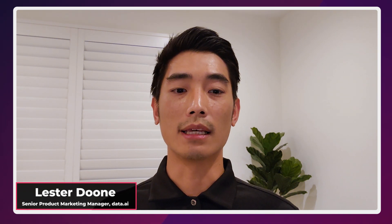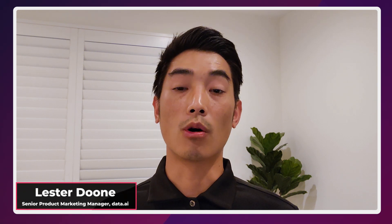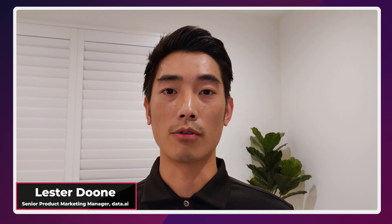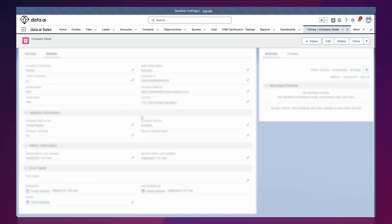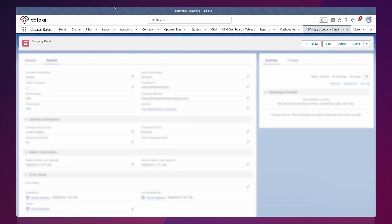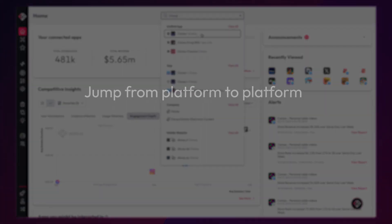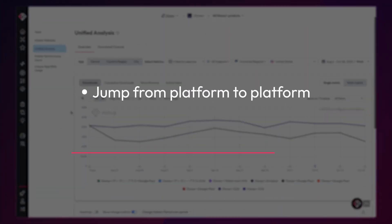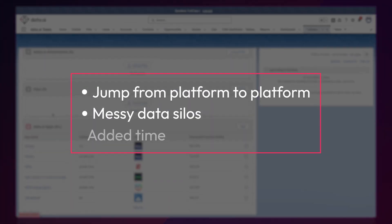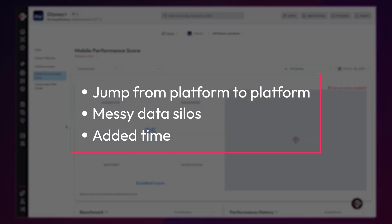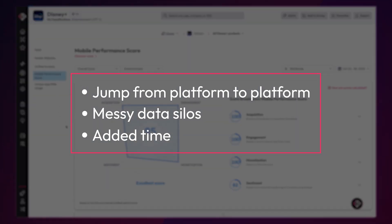We know when it comes to chasing down qualified leads, managing your sales pipeline, or monitoring your current customers, Salesforce is a very powerful CRM tool. But when it comes to trying to introduce mobile data into the picture to help influence some of these things, you'll find yourself having to jump from platform to platform, often resulting in data silos, not to mention the added work and time spent migrating across platforms.